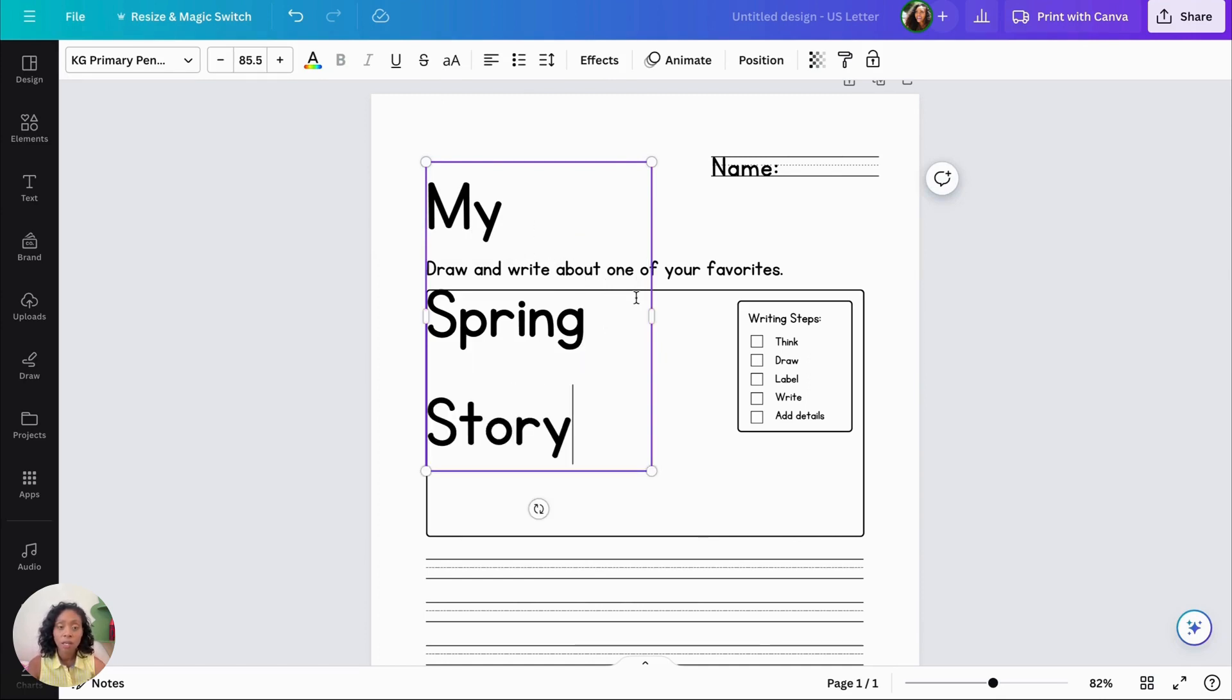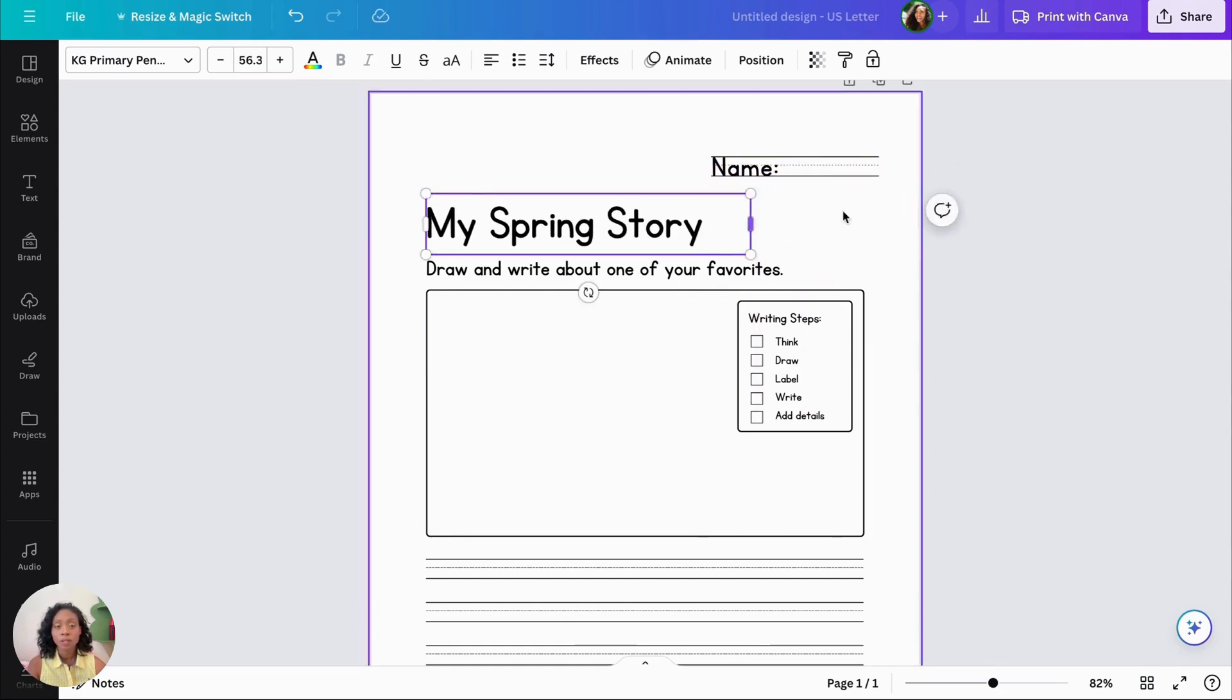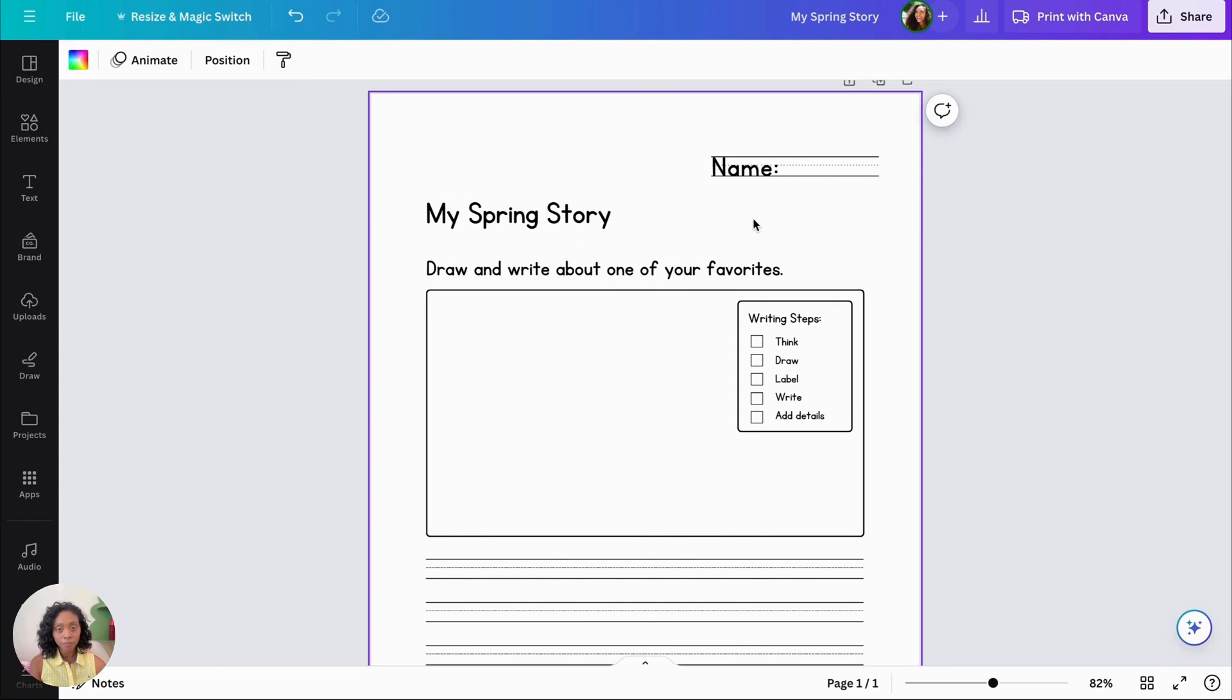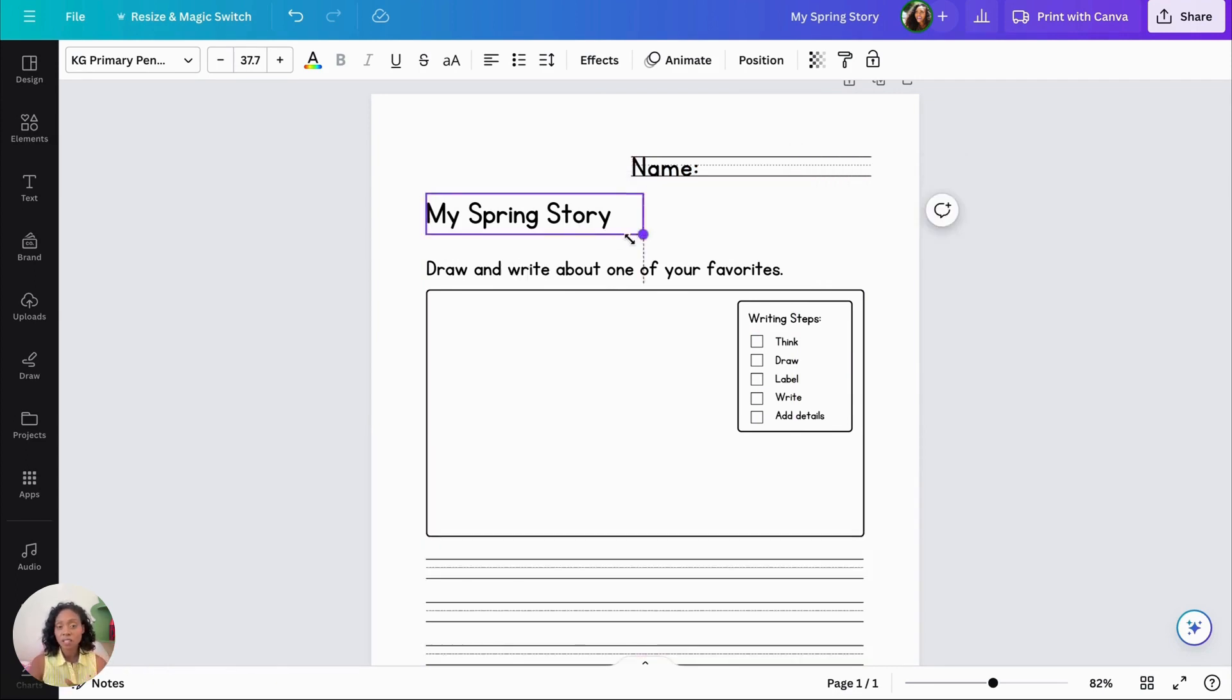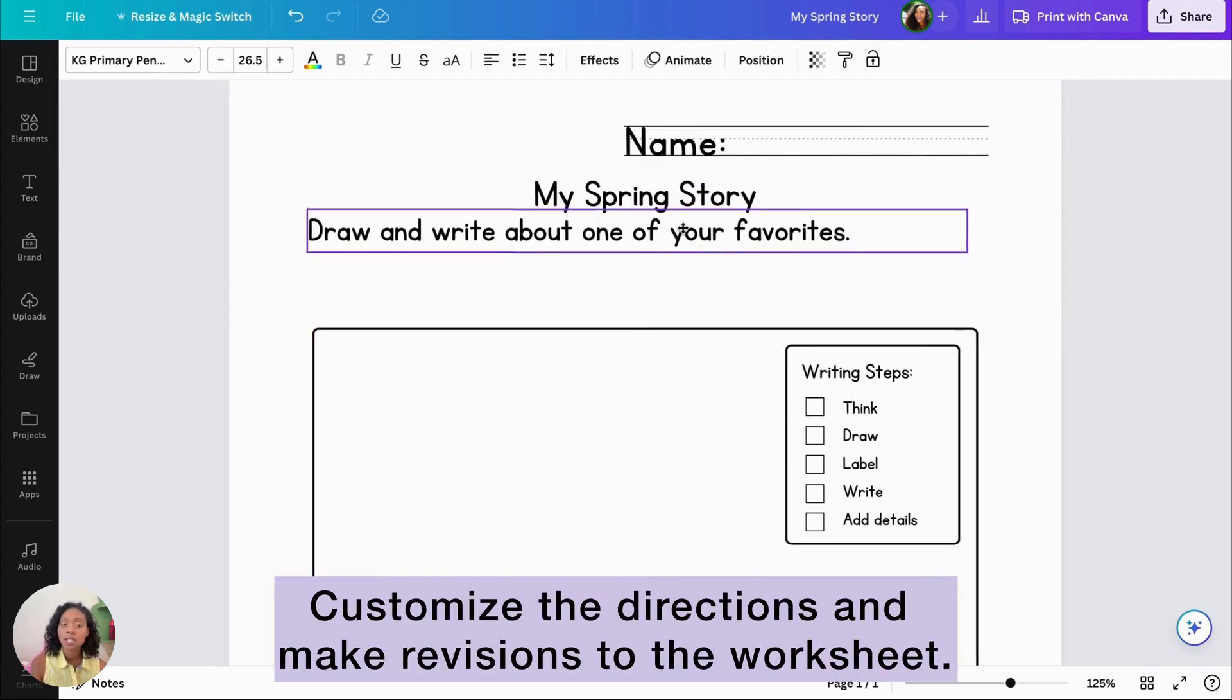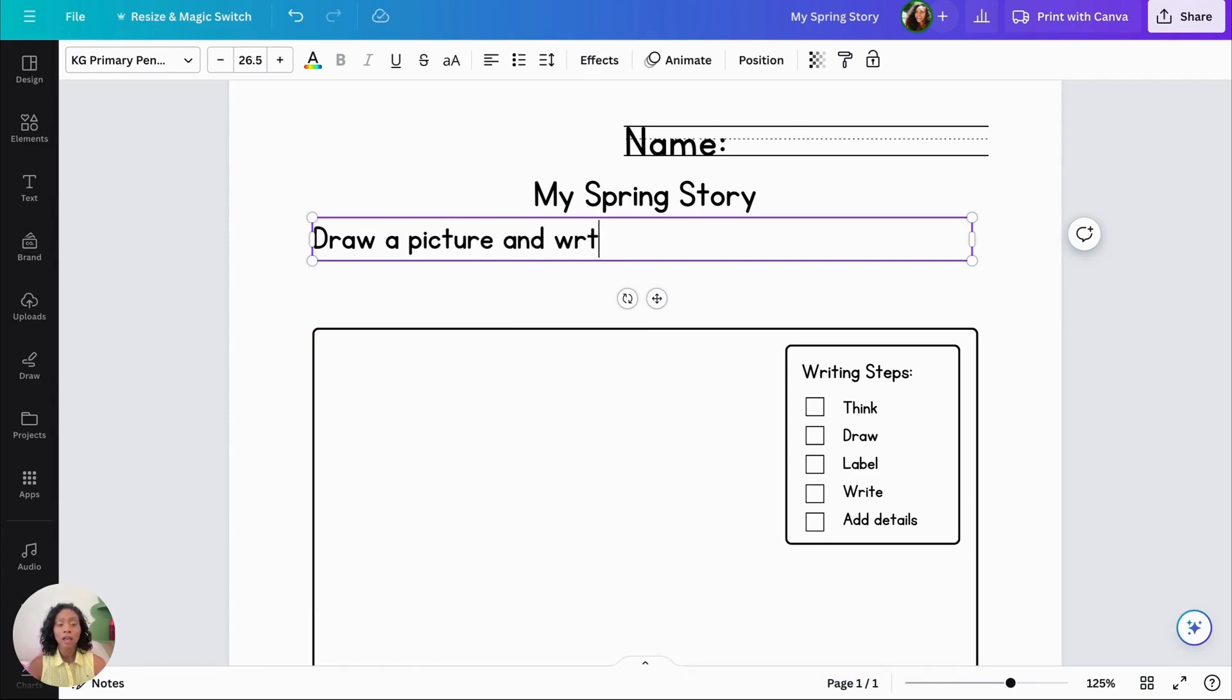The first thing is I'm going to change the title. And then for the name part, I'm going to select it. This text is called KG Primary Penmanship Line. To create empty lines, you just hit the space bar when you're in that little text box. I'm going to continue to customize the directions and make revisions to the worksheet.